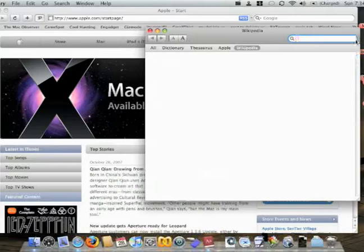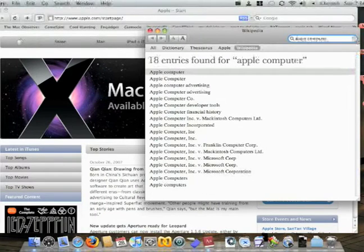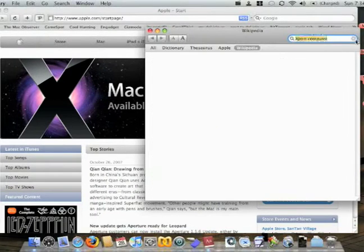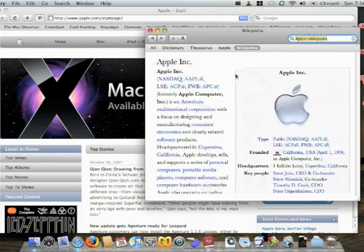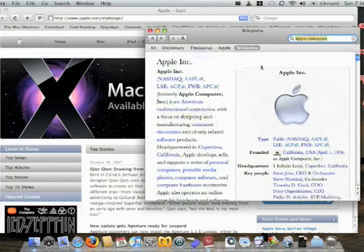So I can type in Apple computer. There you go. Apple computer right there.